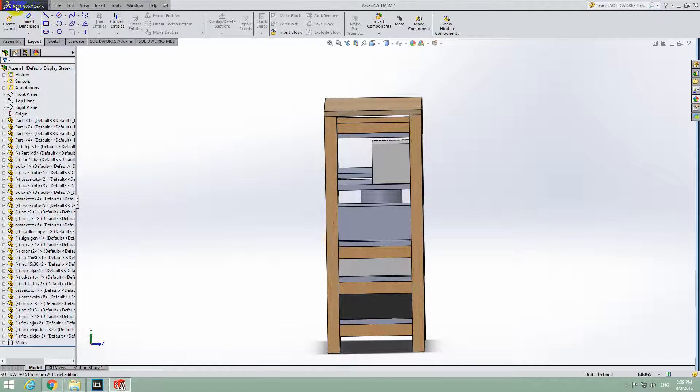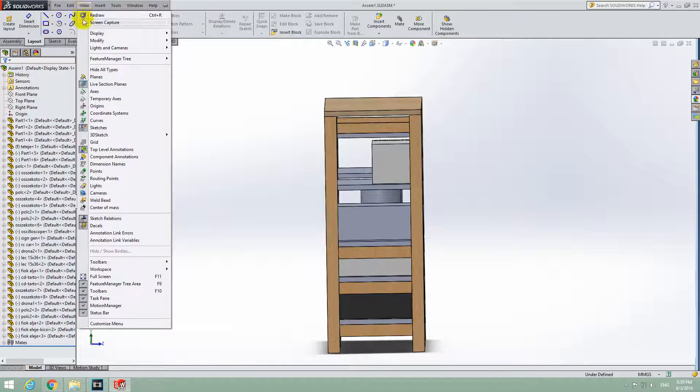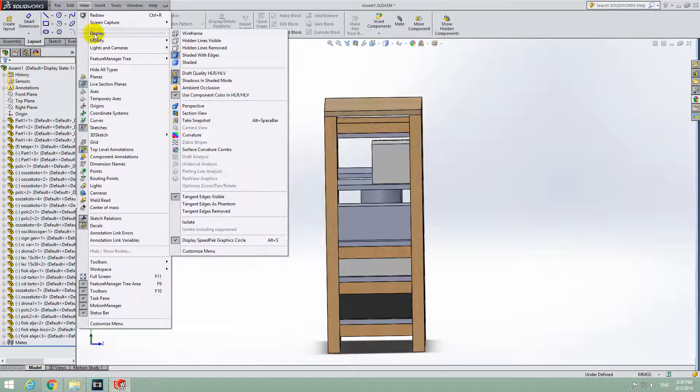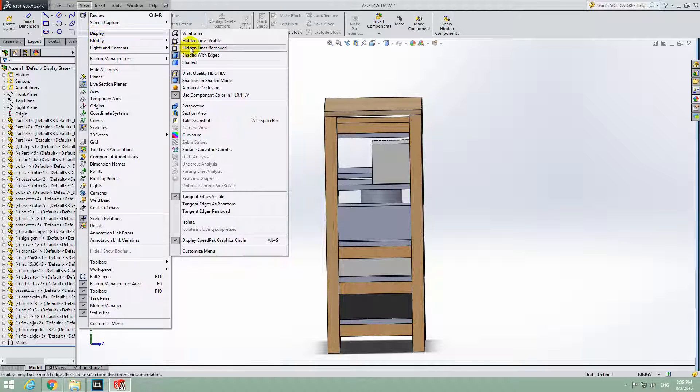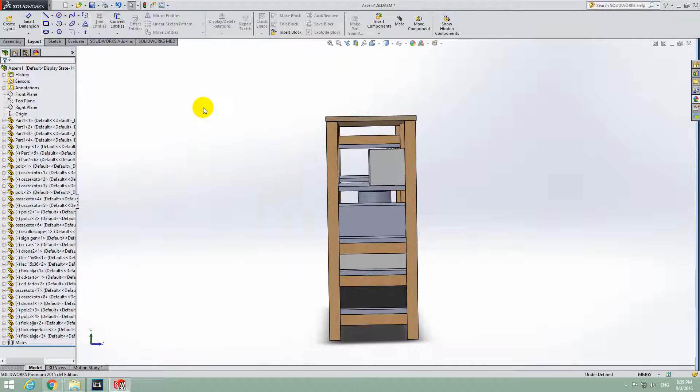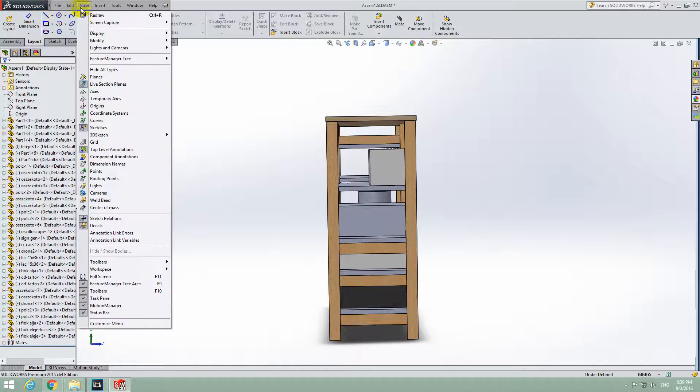then just go up here to the SOLIDWORKS text, go to View, go to Display, and here it is Perspective. Then you can enable it or disable it.